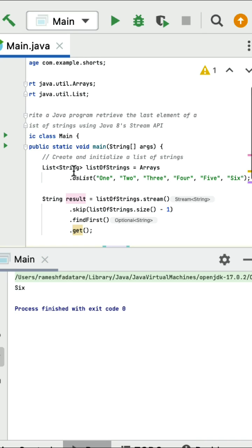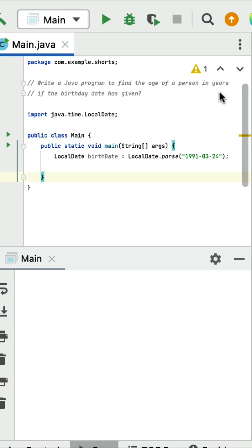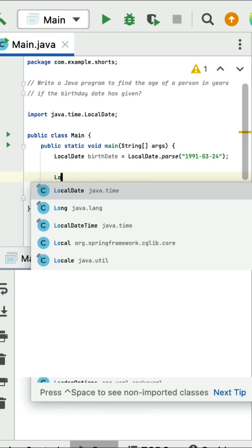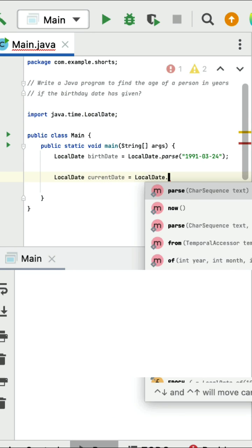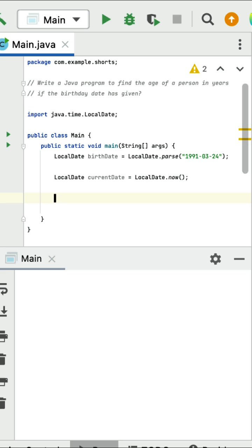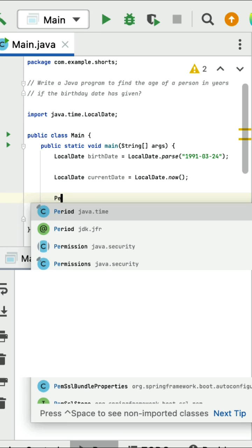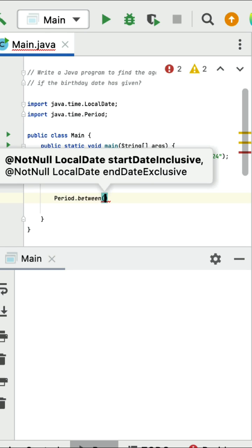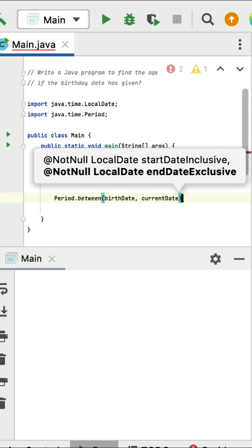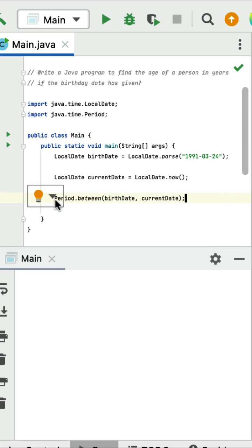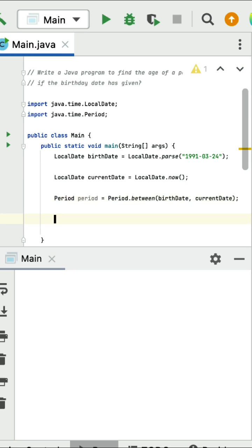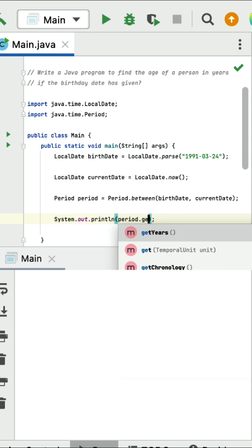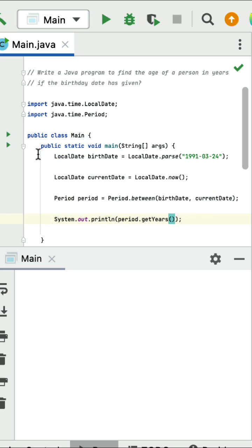Write a Java program to find the age of a person in years if the birthday date is given. For example, here is a birthday date as input. First step: get the current date using LocalDate — call it currentDate with LocalDate.now(). Next, calculate the period between birthday date and current date using Period.between, passing birthday date as the start date and current date as the second parameter. Store the result in a Period variable called period. Then print period.getYears() to get the age.